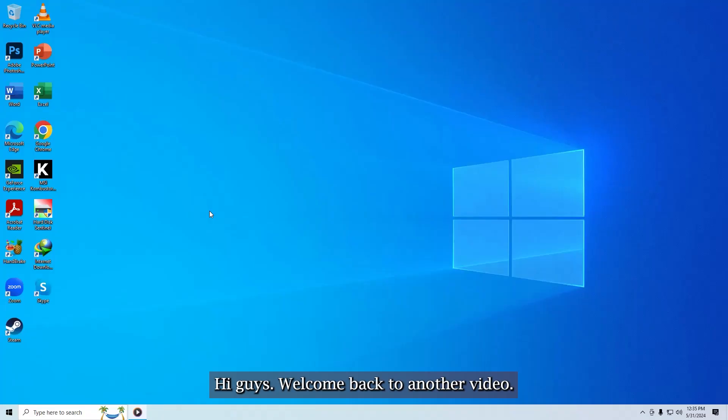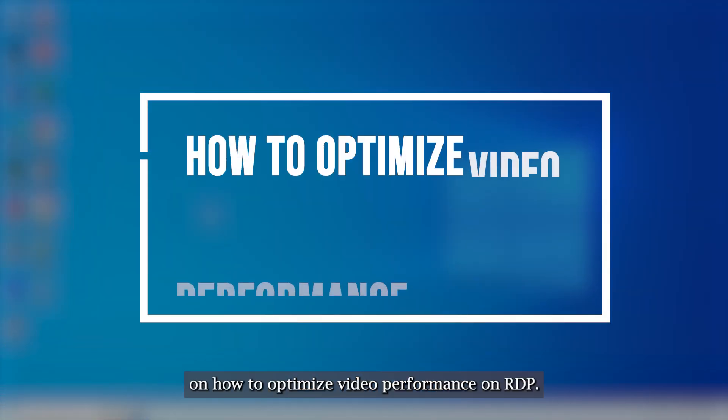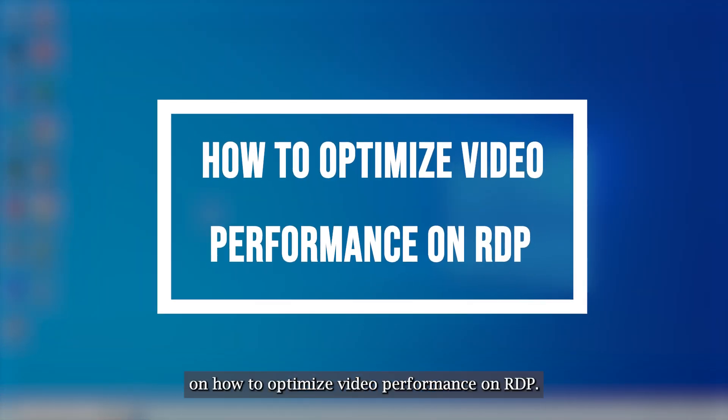Hi guys, welcome back to another video. In this video I will be showing you how to optimize video performance on RDP.